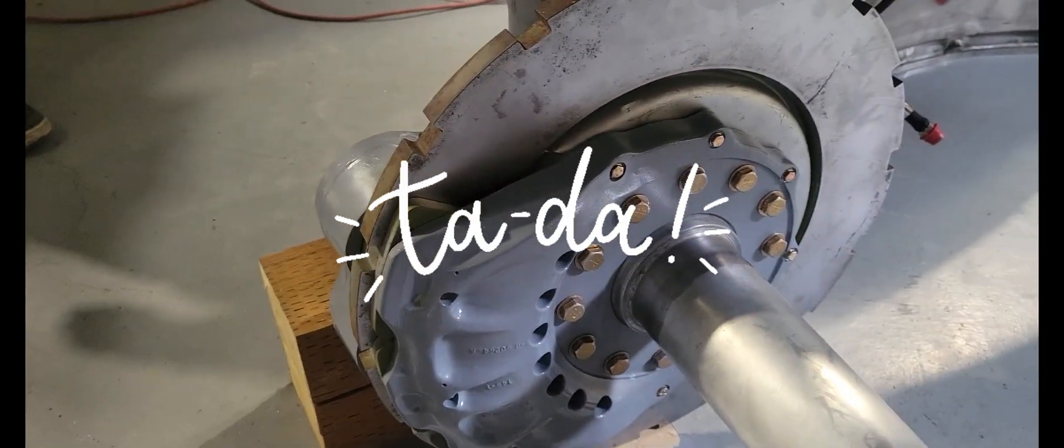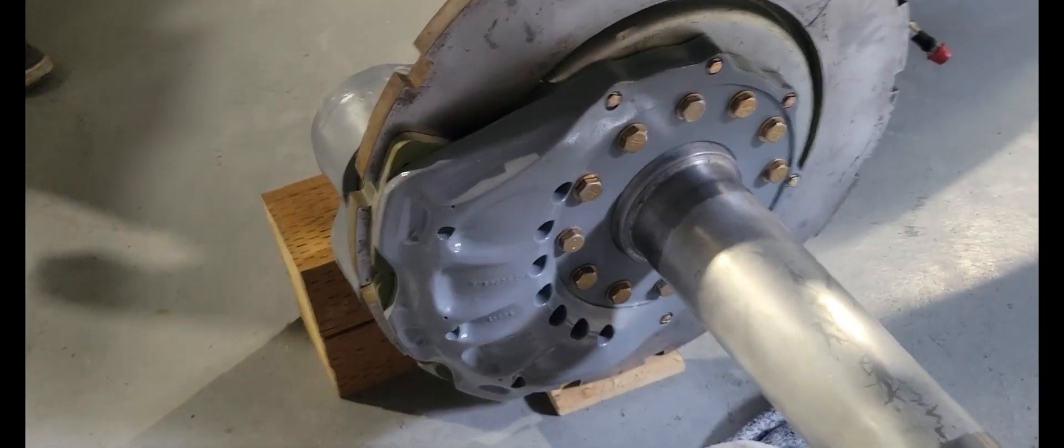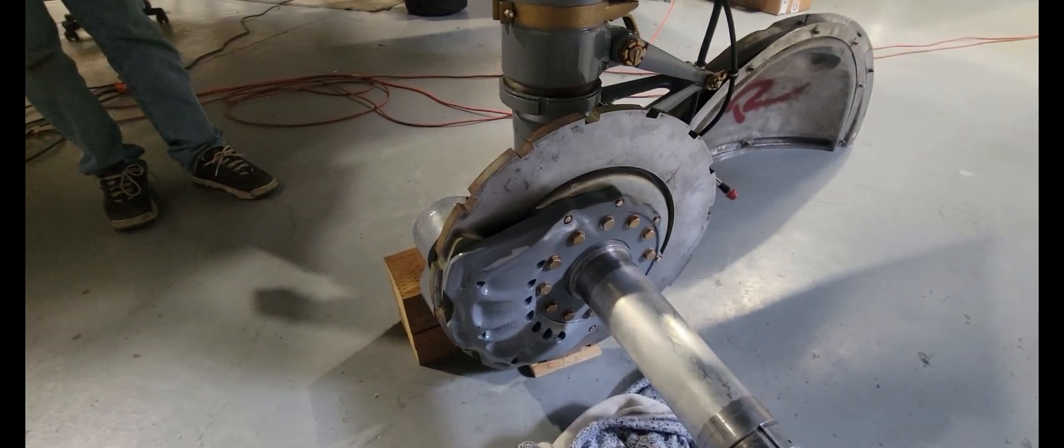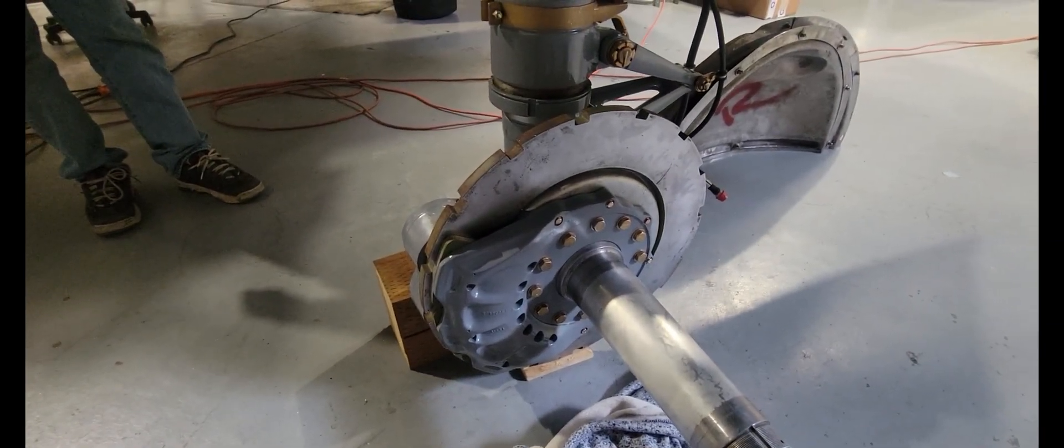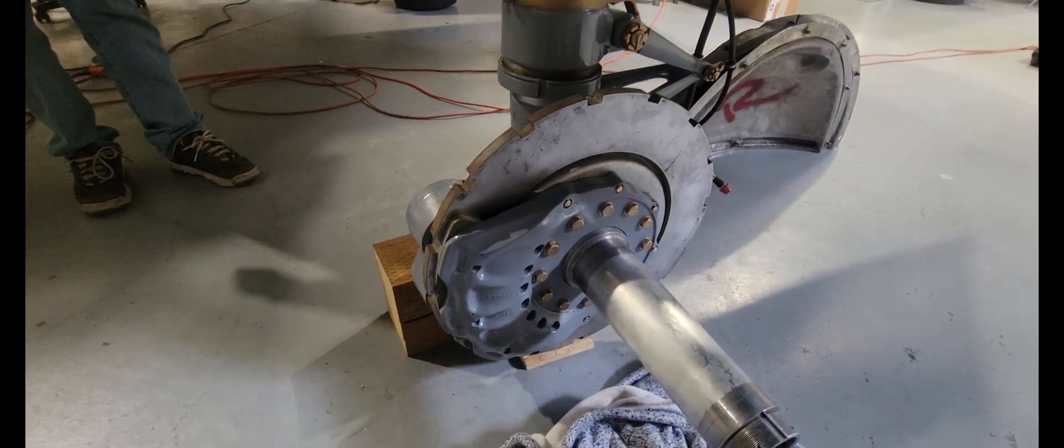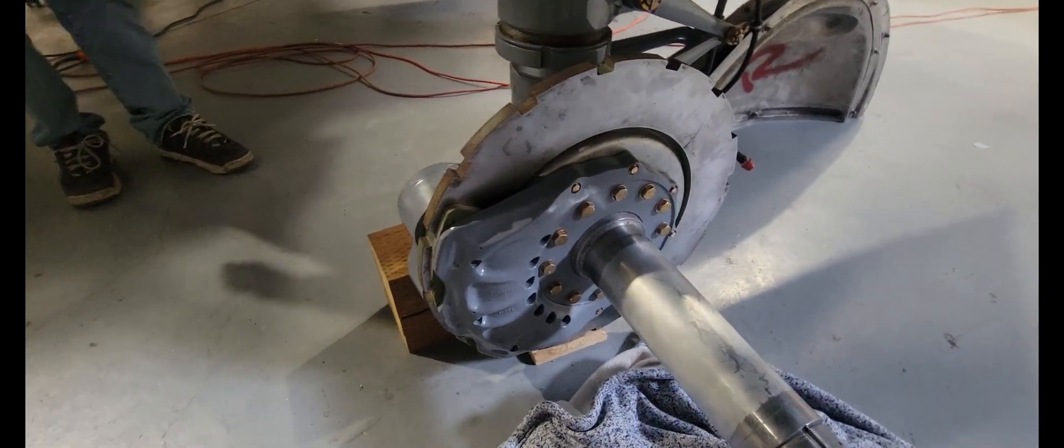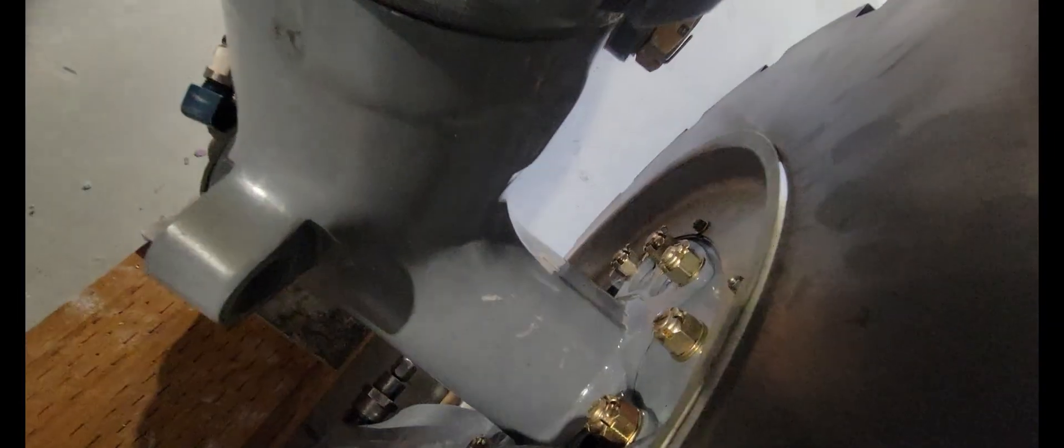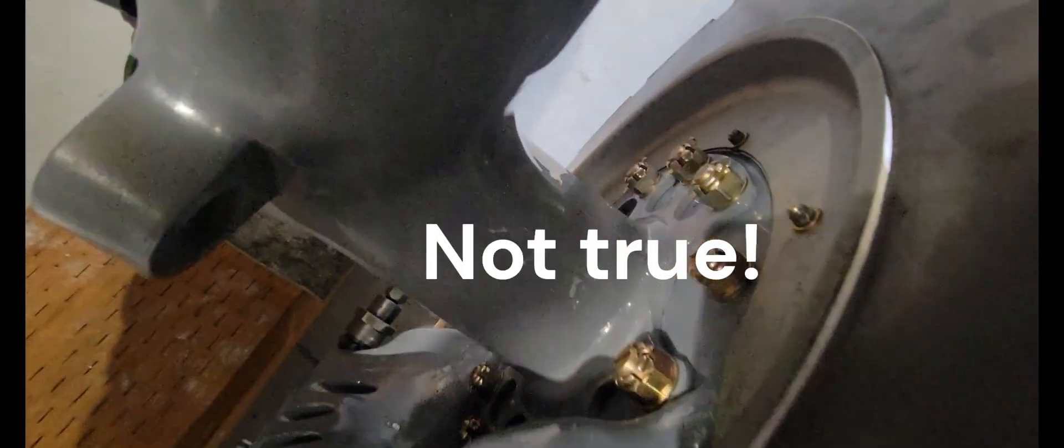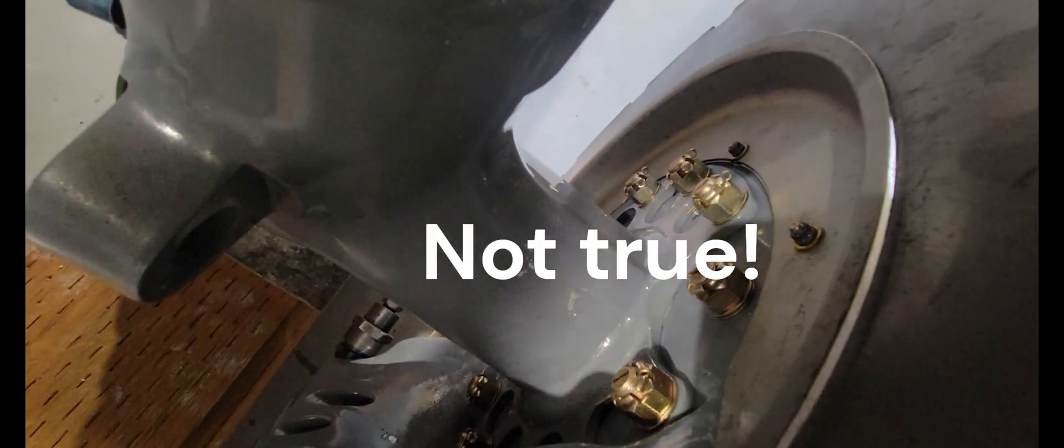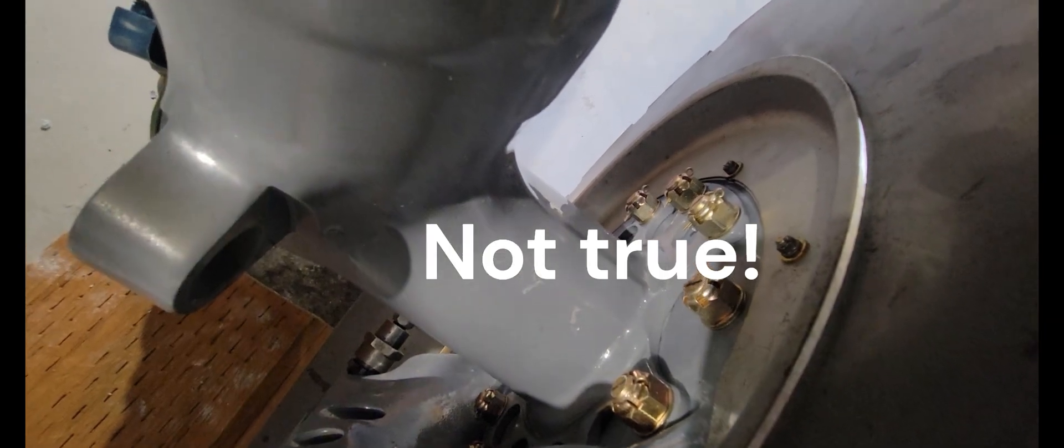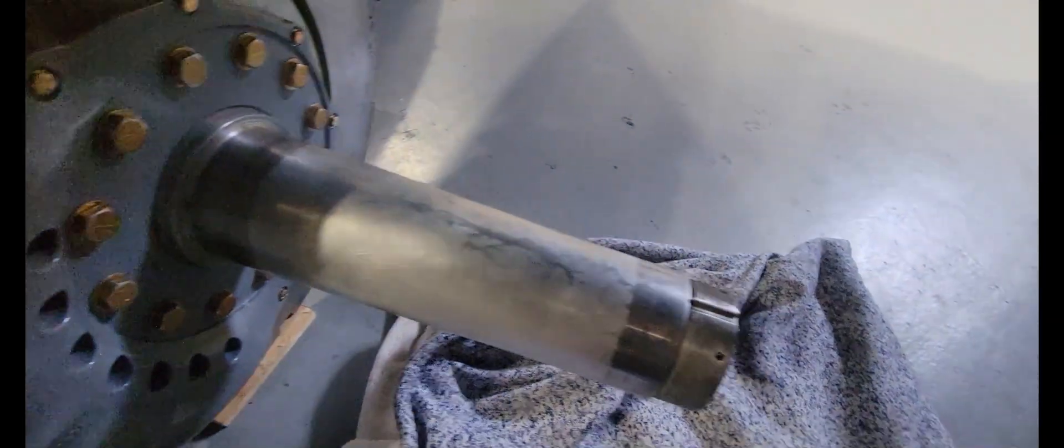While I was gone, Jan got the left brake all put together and has it all installed. The only thing we have left to do is safety all of the nuts.